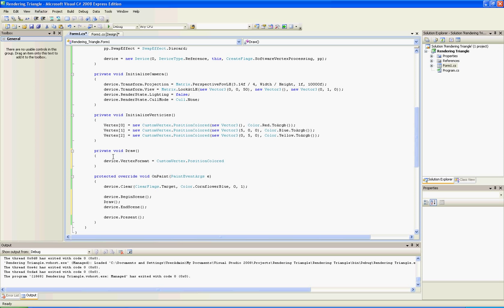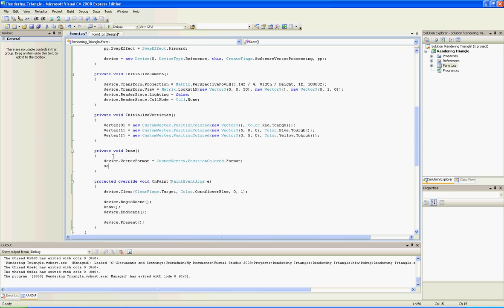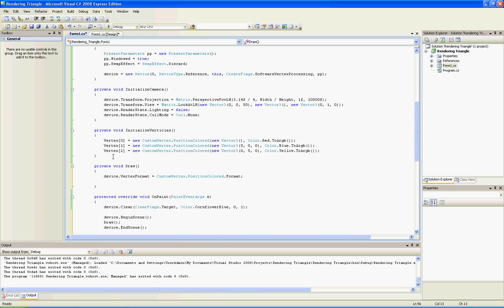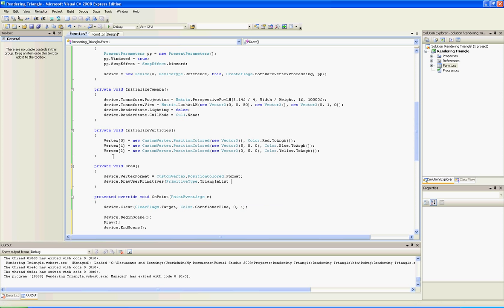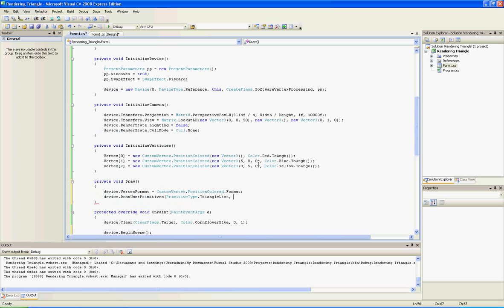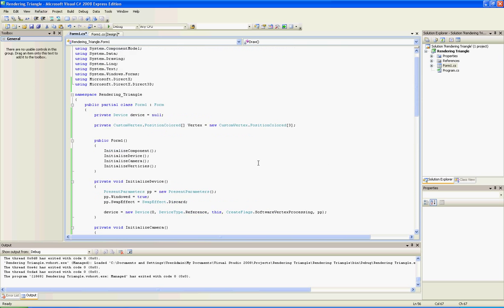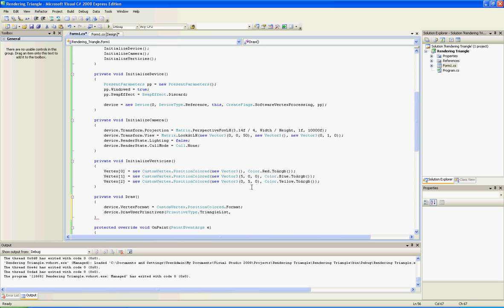And to draw our triangles, type device.drawUserPrimitives. I usually use triangle list because if I want to add some triangles to my list, I just add in the primitive count. And here's another trick - the primitive count is how many triangles to render from your array variable. So just type vertices.length - it will return the length of your array and put one-third of it, because you know a triangle is three vertices.